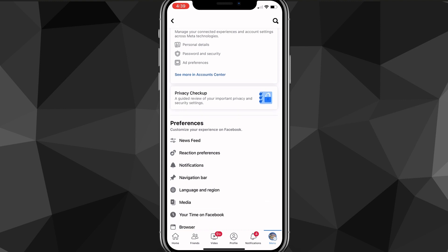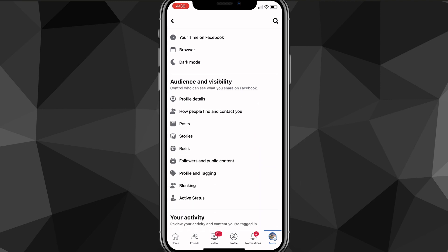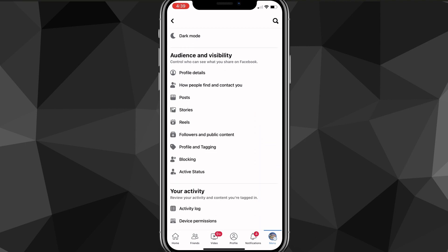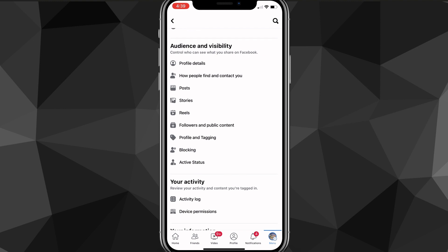From this page, you're going to want to scroll down until you see the option for Audience and Visibility. From the Audience and Visibility section, you're going to want to go through all of these settings and switch them to Friends instead of Public.